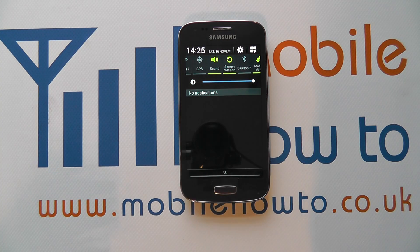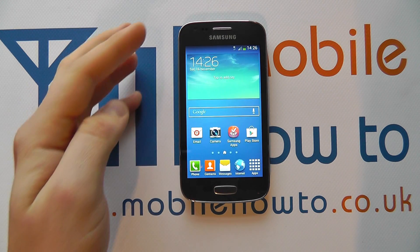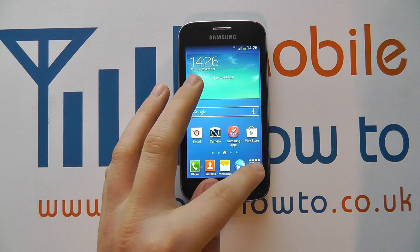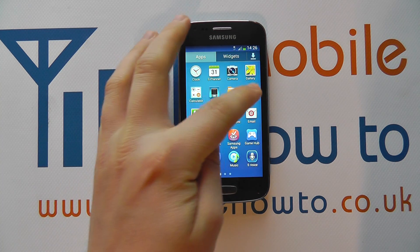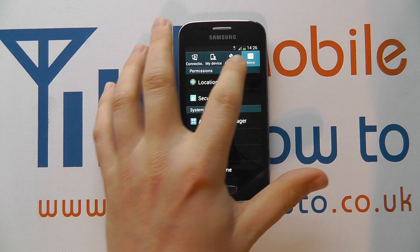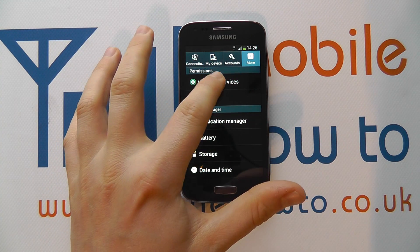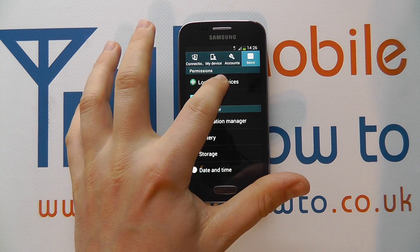The other way to switch GPS on is to go into the settings menu through your apps tray or your notification bar. In settings, go to More and find Location Services.